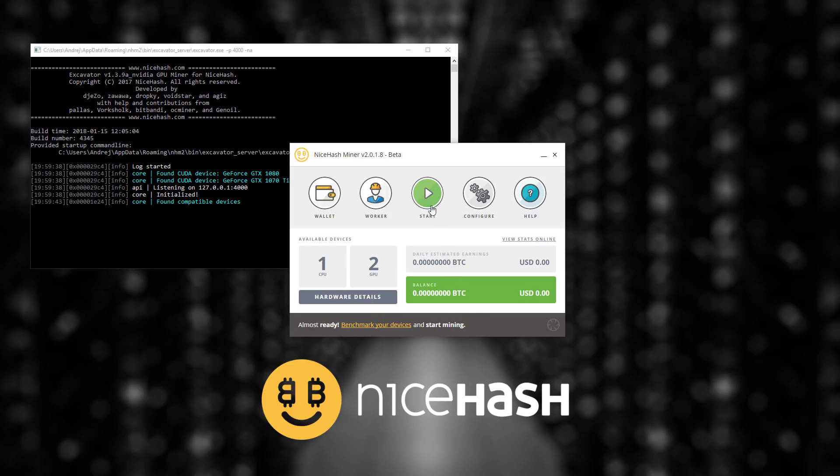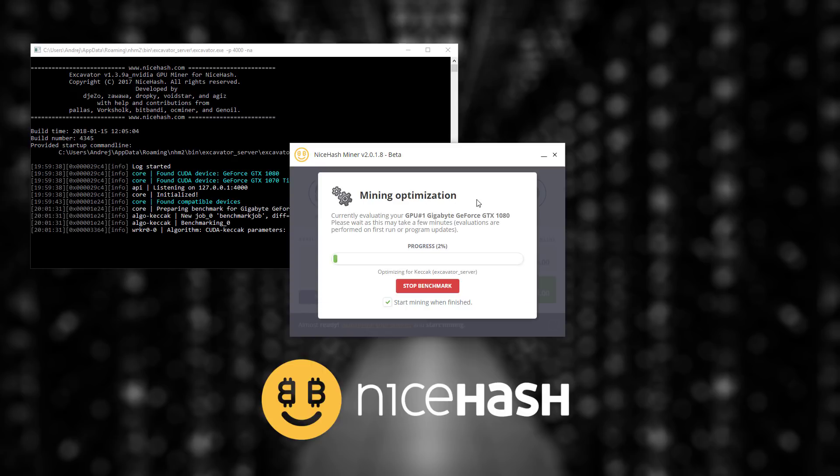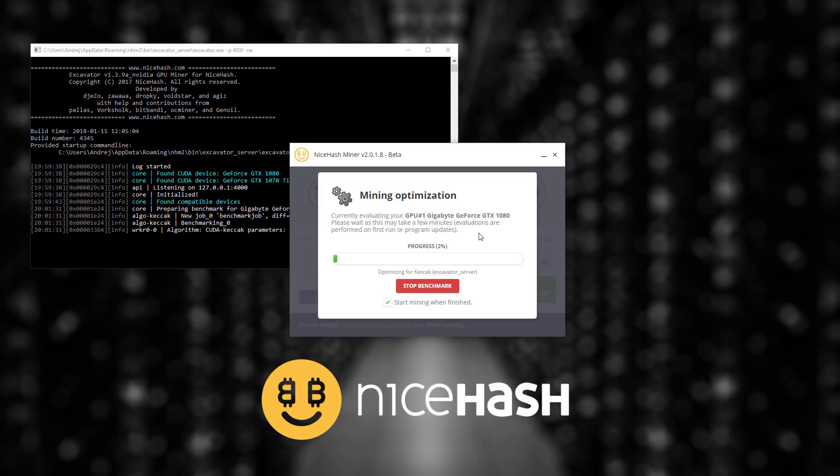When you click start for the first time a benchmark will initiate. Benchmark will evaluate the performance of your hardware and if you are running a multiple GPU setup benchmark will test them all.